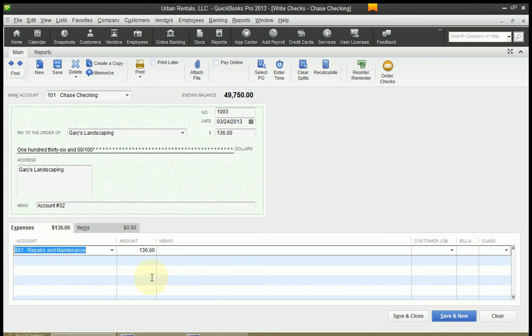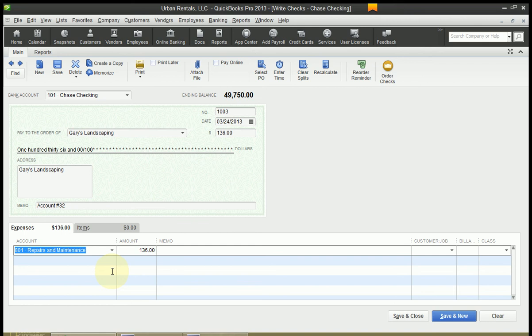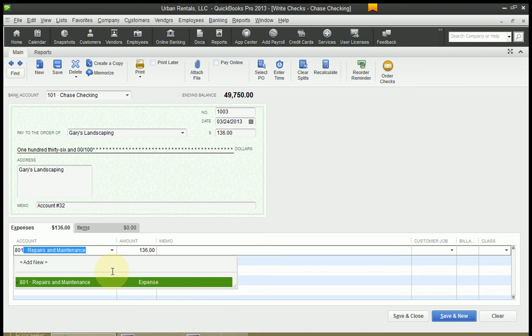You'll notice that an account here has already been pre-populated because I've written a check already to Gary's Landscaping. So QuickBooks remembers which account I wanted to expense this check to. But if you don't have an account in here you can just start typing. So for me it's Repairs and Maintenance. I can just start typing Repairs. Or if I have account numbers I can just start typing that account number, just like above on the bank account field.